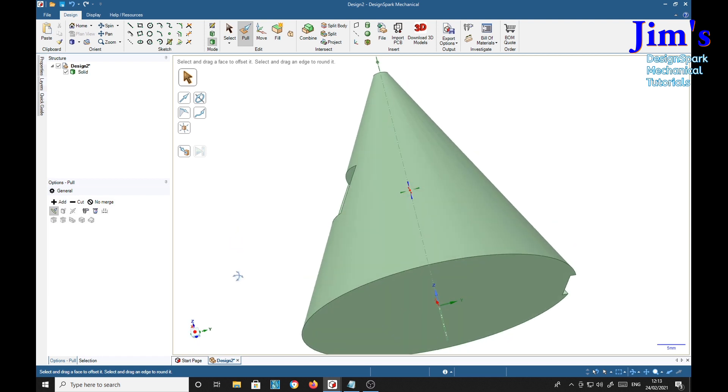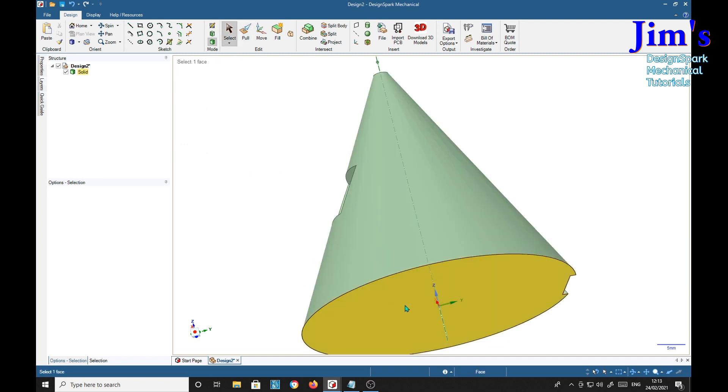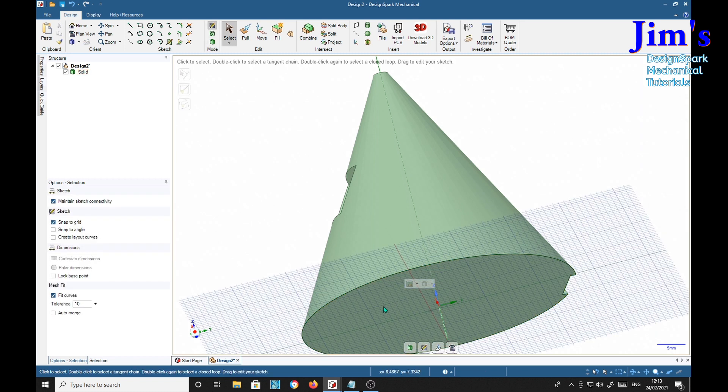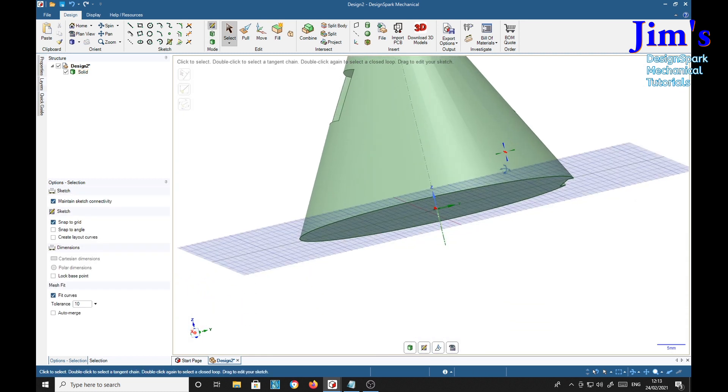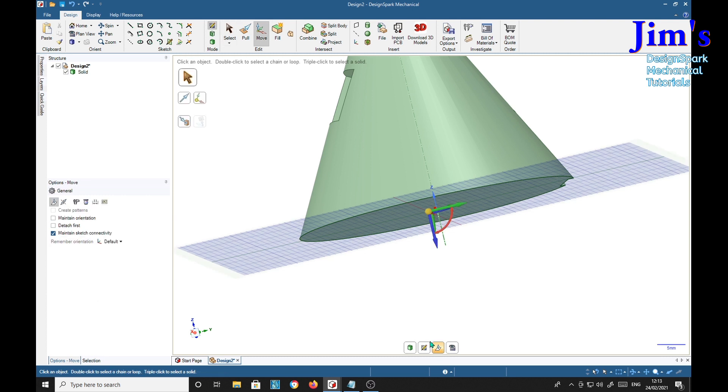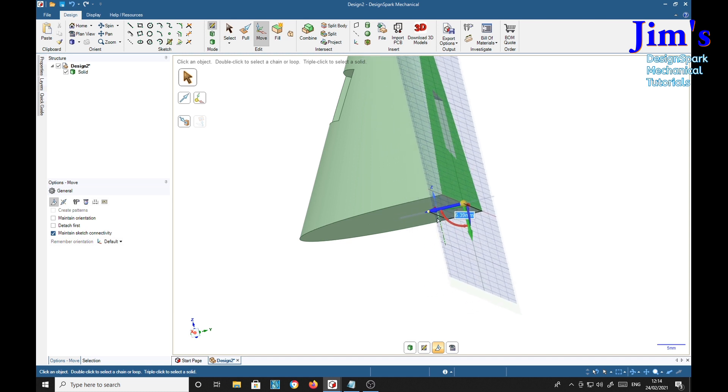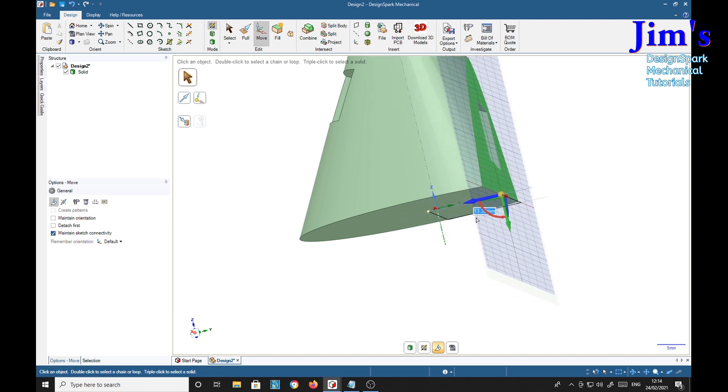But if we want to cut it parallel to the base here, what we'll need to do is again select the base, press the K key to get a sketch plane. Now down here, this little arrow pointing up, select that and we're going to turn this sketch plane through 90 degrees. Perfect. And just drag it off.